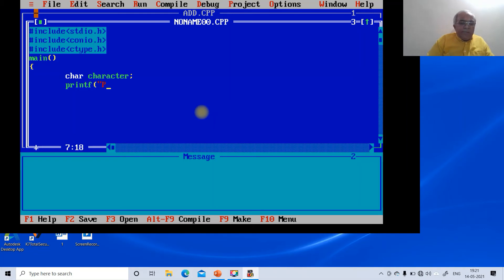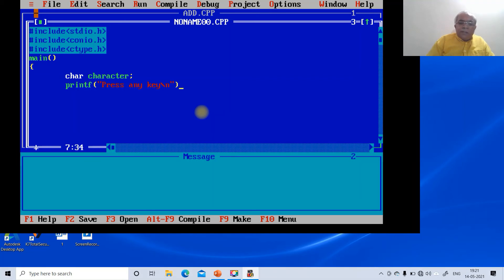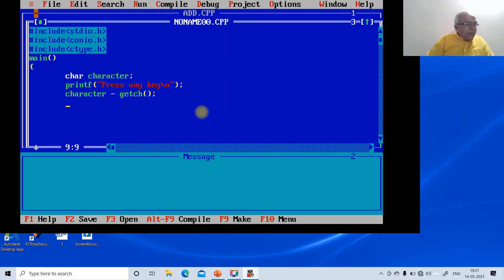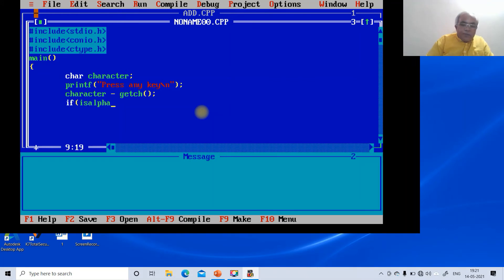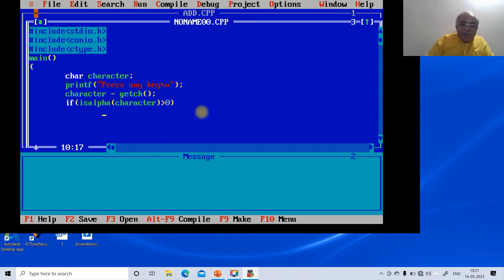We add a printf statement saying 'press any key', then assign character using the getch function. We then write: if isalpha(character) greater than zero — if true, we execute the printf.